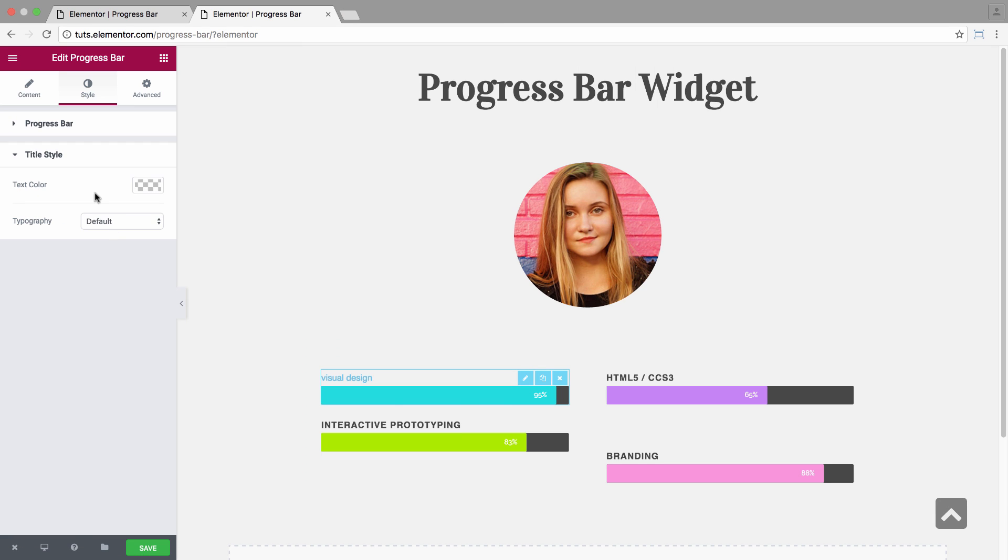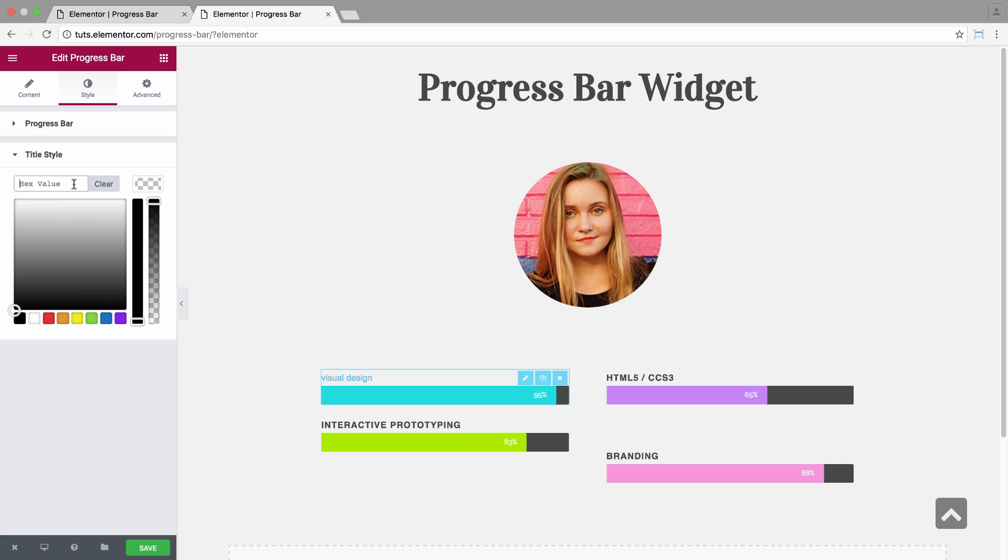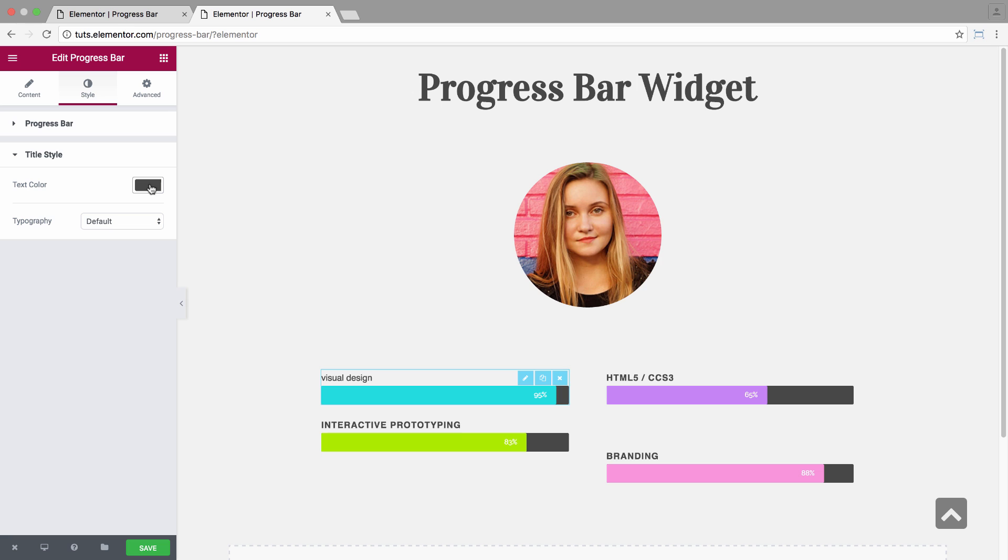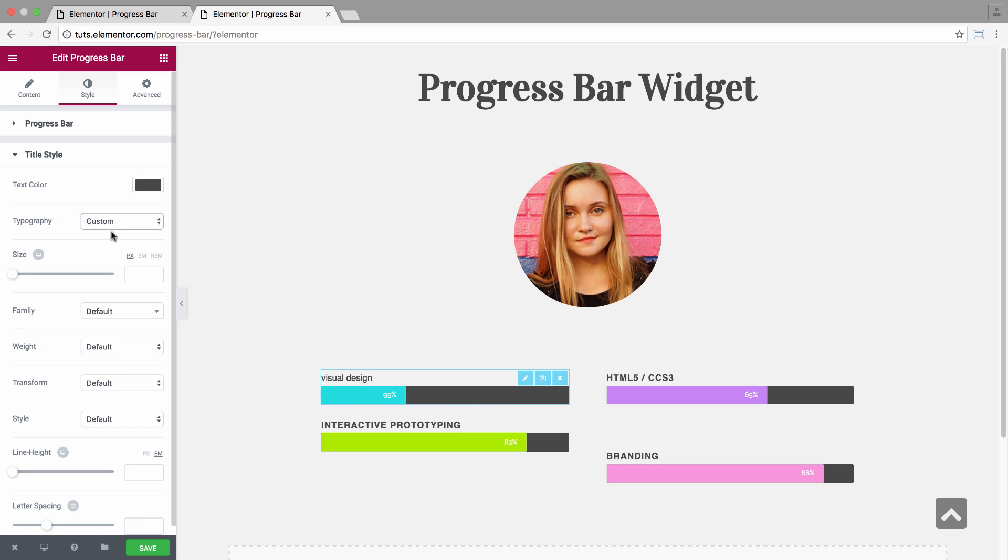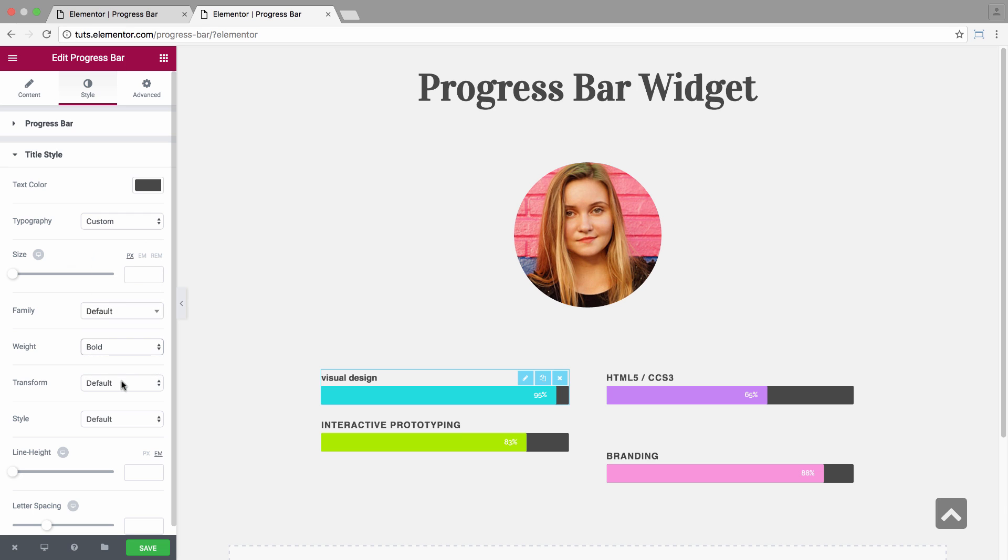And you have the title style options, which is the text color. And we have typography. Let's customize it. Let's set the weight as bold, transform uppercase and letter spacing one.